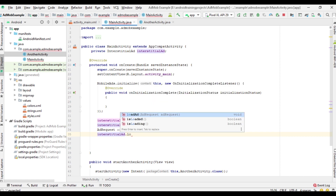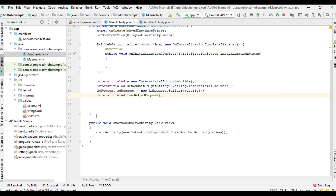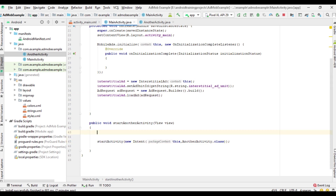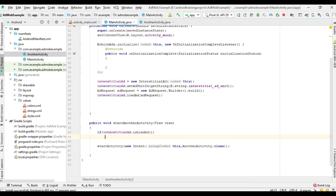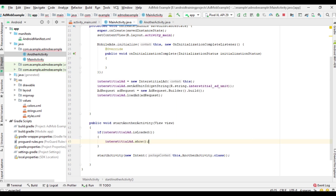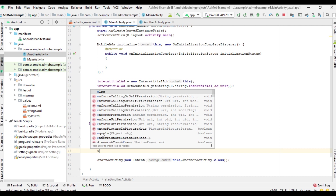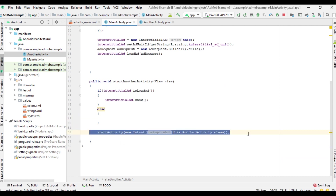Now we can display the ad. When the user clicks the button, we check a condition: if the interstitial ad is loaded, we display the interstitial ad; otherwise we simply go directly to the other activity.